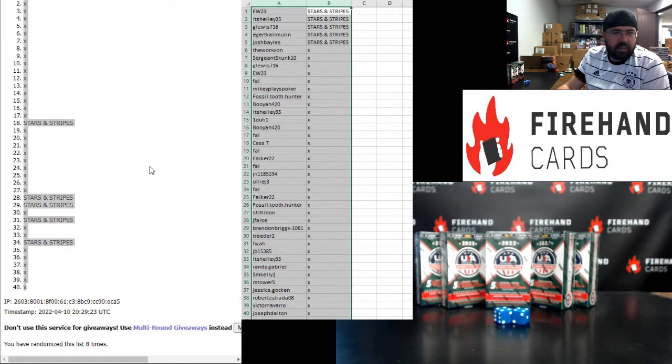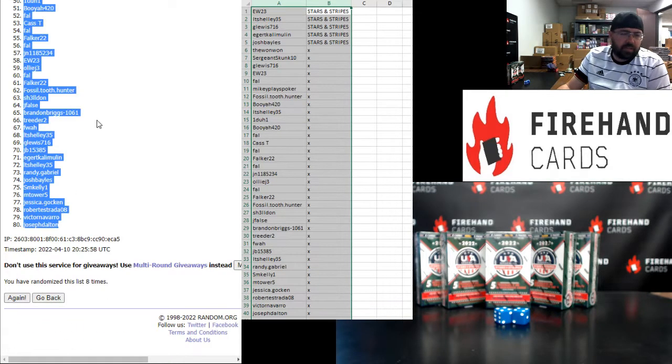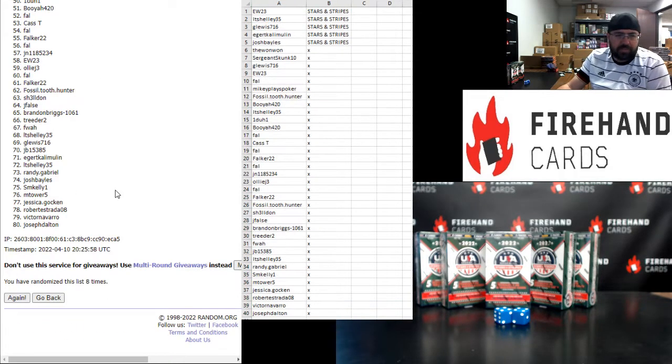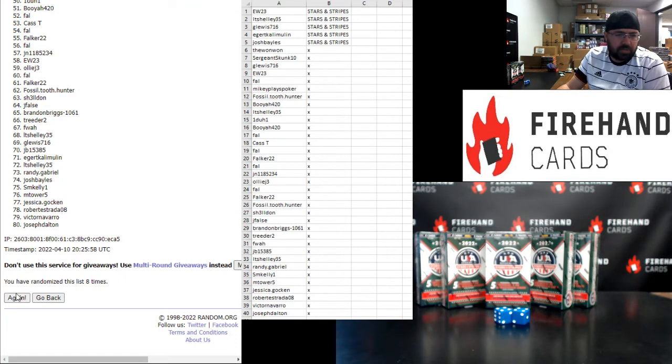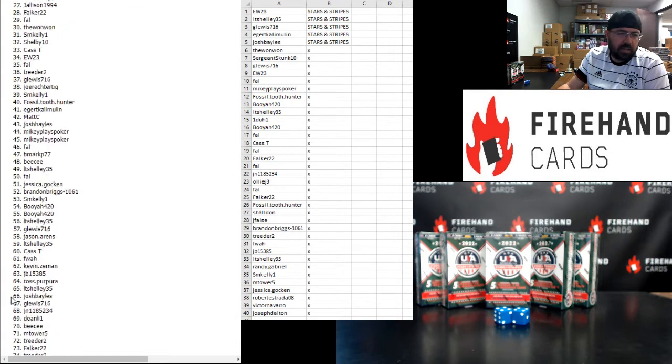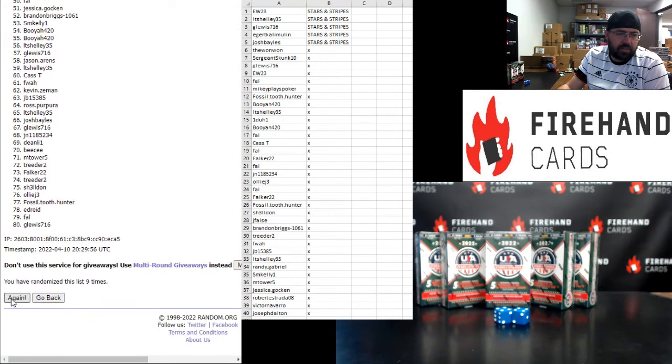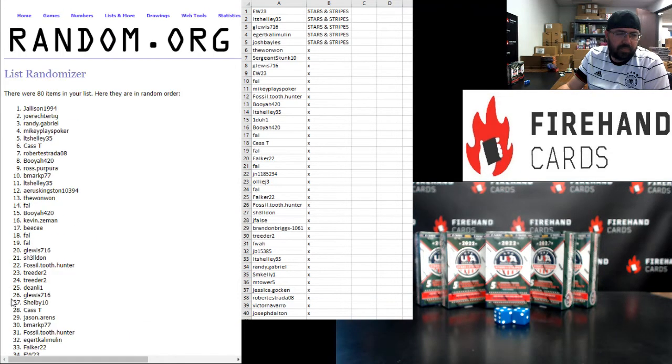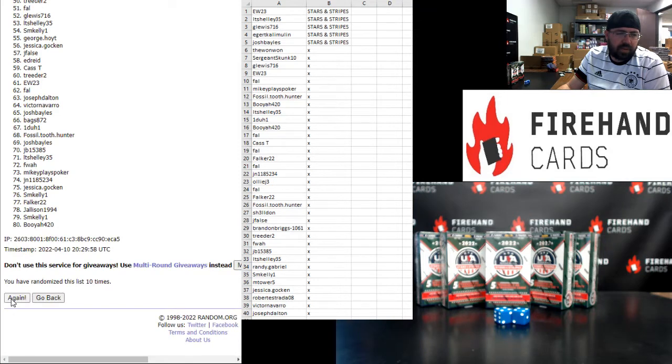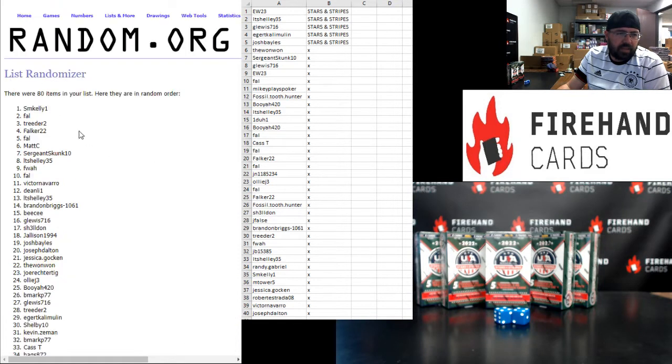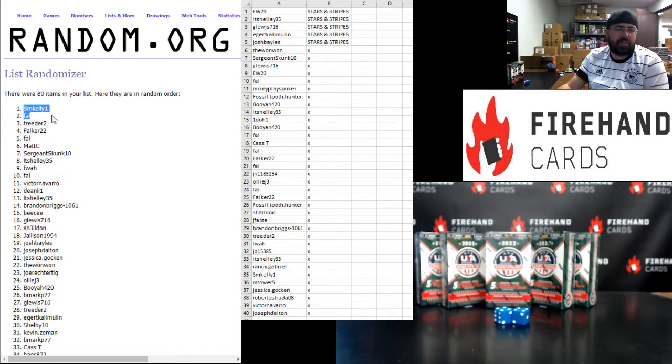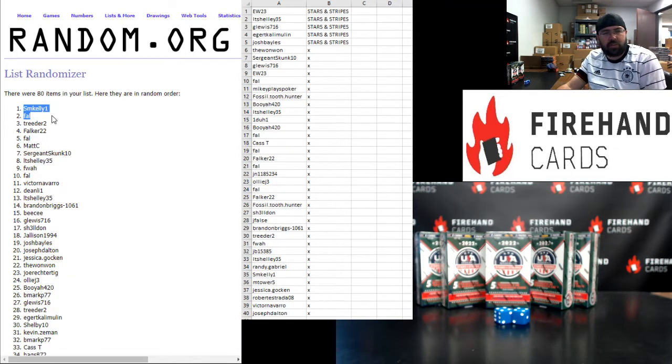And the last thing we need to do is award out some store credit. I'm going to randomize this list three additional times. After a third click, the first two names on the list get $100 each. Here we go. 1, 2, 3. Congrats to SM Kelly and Frank. I'll add those respective store credits to your accounts there in just a moment.